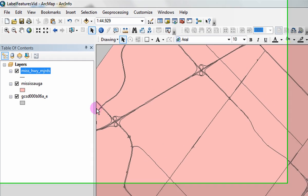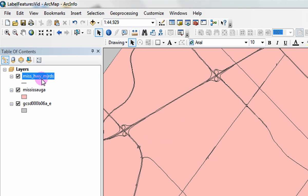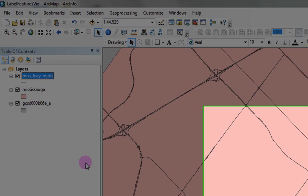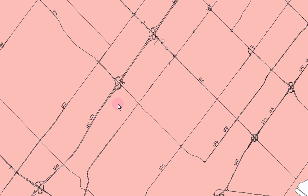Right click on the layer in the table of contents. Click on label features. The road layer has been labeled based on entries in the data layer's attribute table.